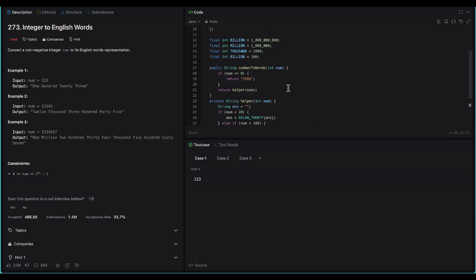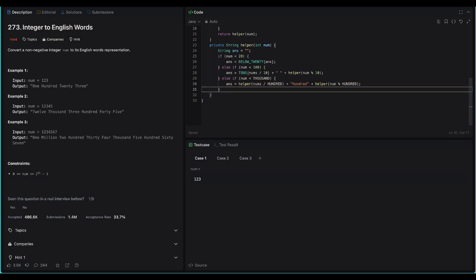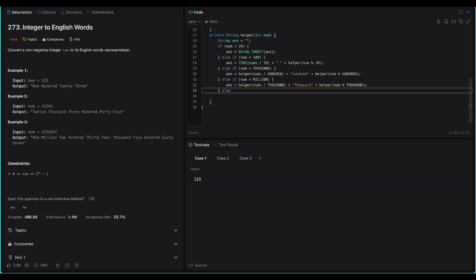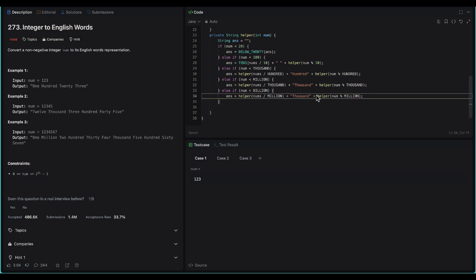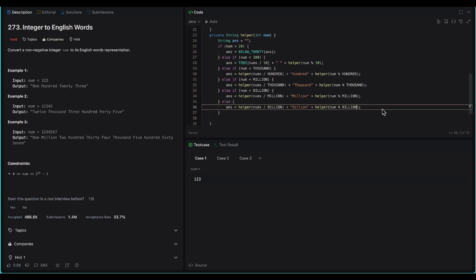We do the same for numbers less than million: divide by thousand, concatenate ' Thousand ', recurse on modulo thousand. For numbers less than billion: divide by million, concatenate ' Million ', recurse on modulo million. Finally, if the number is a billion or above: divide by billion, concatenate ' Billion ', recurse on modulo billion.